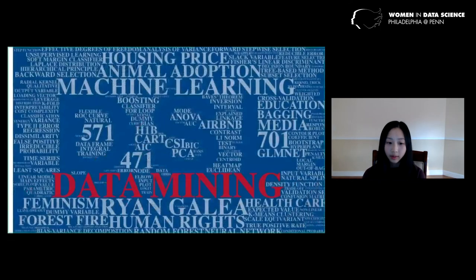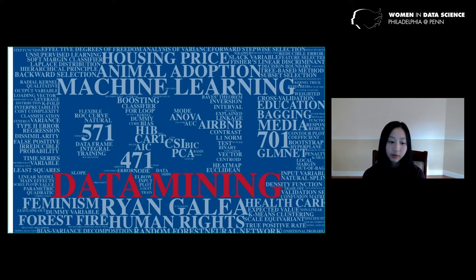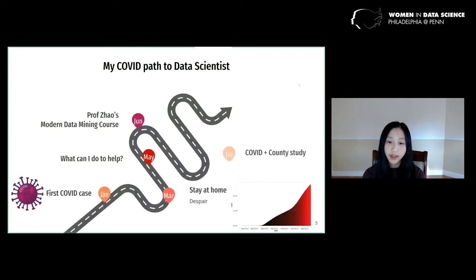We started by going over the material in Professor Zhao's Modern Data Mining course, which covered statistical machine learning methods ranging from the standard linear model, LASSO, random forests, boosting, and neural networks. Then we started the project on COVID-19 death rate.